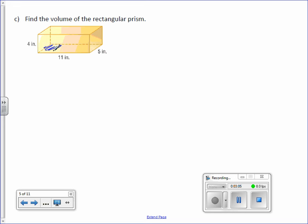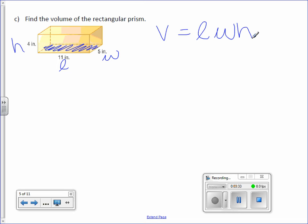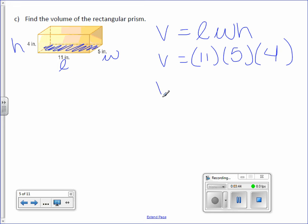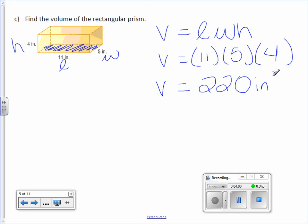Letter C. The base is down here. The base will not always be on the bottom — sometimes our shapes don't have to sit the right way; they can sit on their side. With rectangular prisms, it doesn't generally matter what you call the base, but in other prisms it will. So here we have the length and the width and the height. Volume equals length times width times height — volume equals 11 times 5 times 4. Multiply those together and you get 220. Our unit is inches cubed.